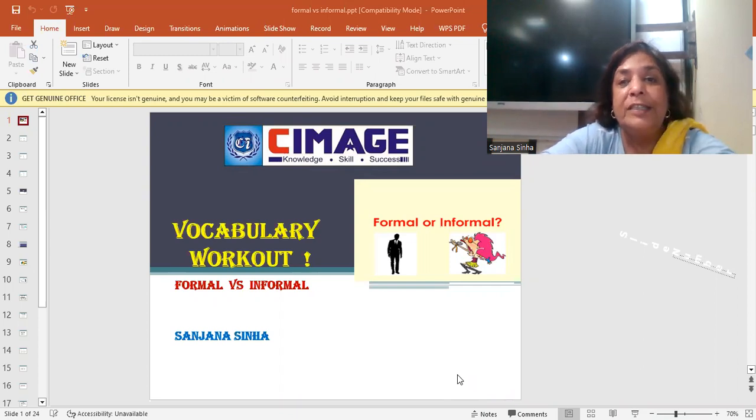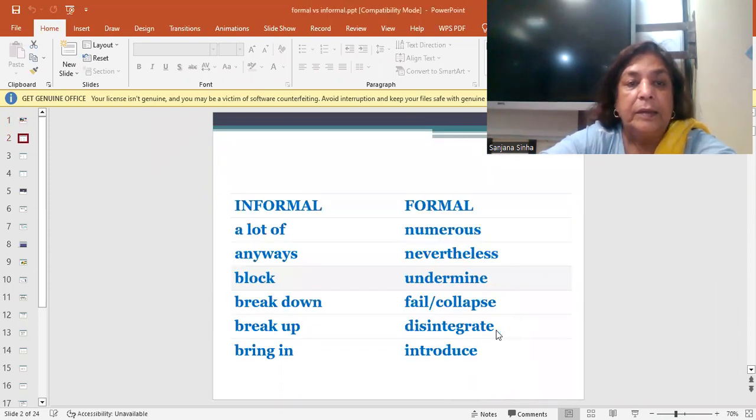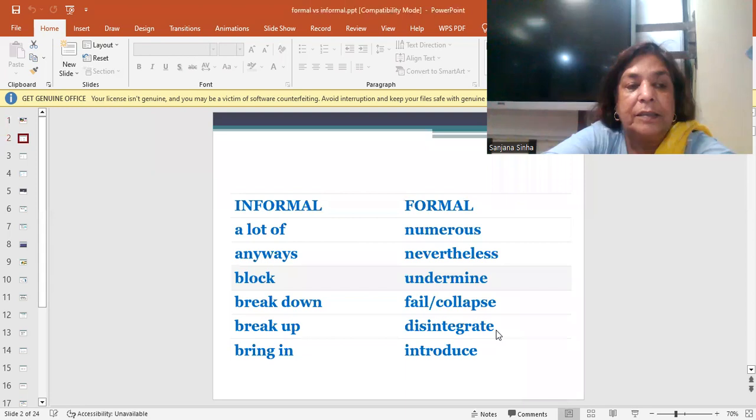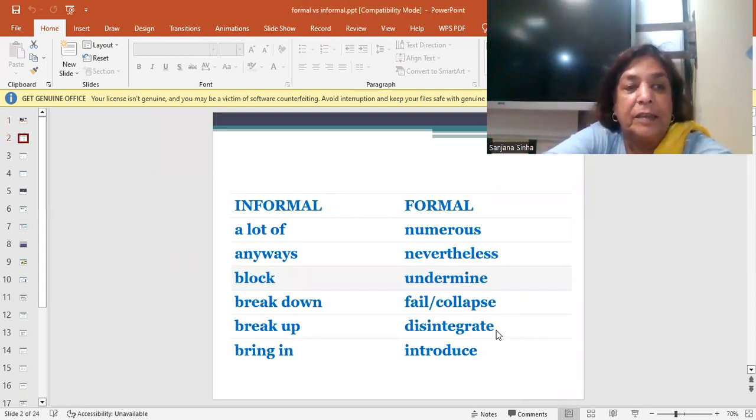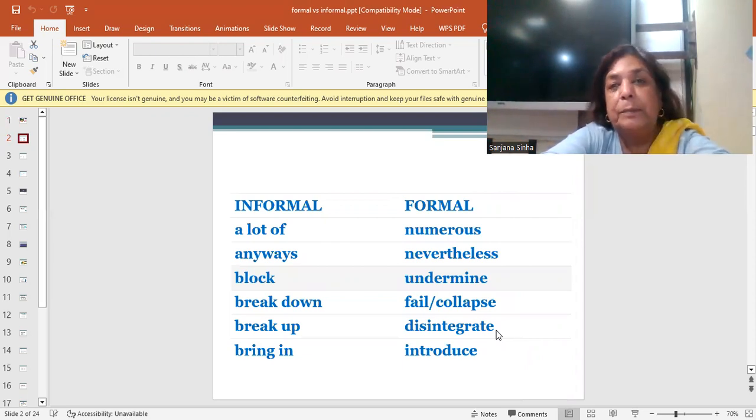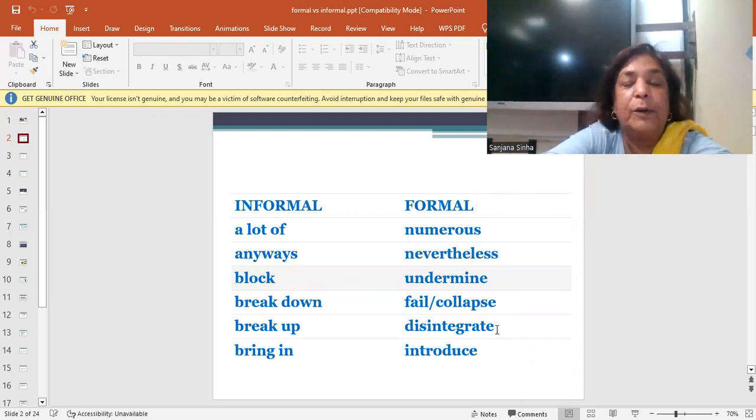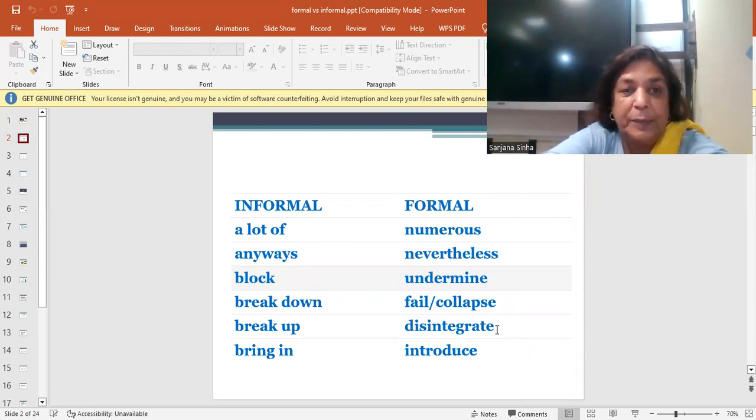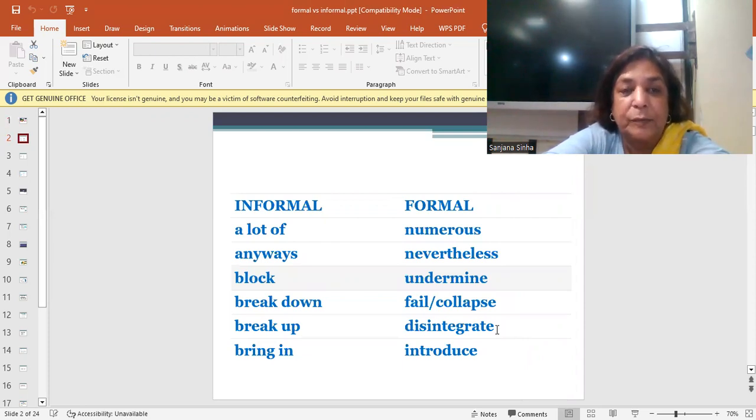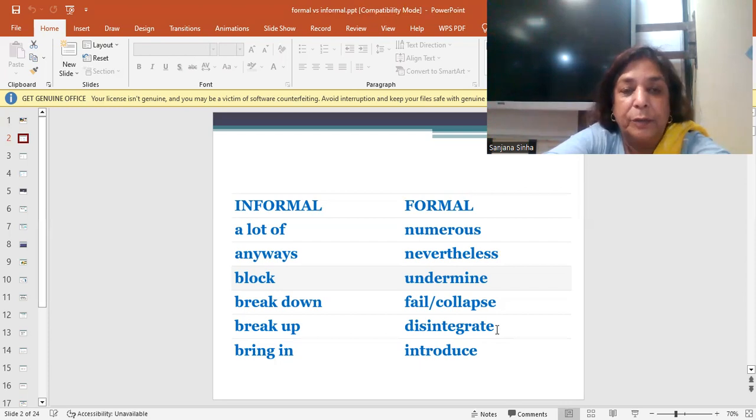So let us take a look without wasting any time. Let's get going. The first word which you see is informally speaking, a lot of, like I have a lot of books to read, I have a lot of work to do. But when you want to speak formally, you say I have numerous, I have a number of jobs to attend to. Numerous or a lot of, informally speaking and numerous formally.